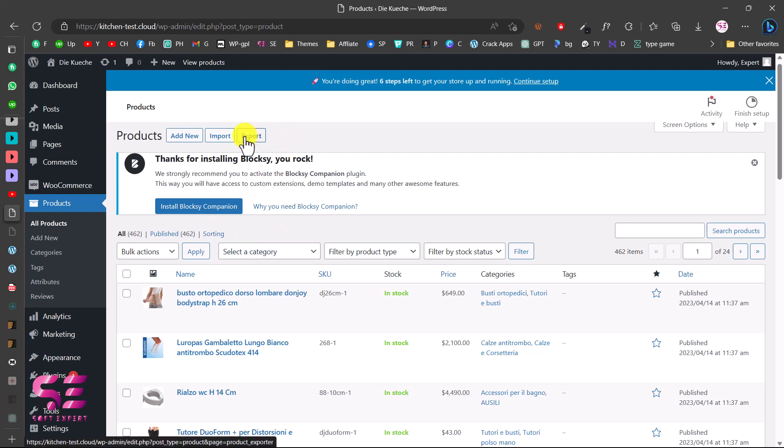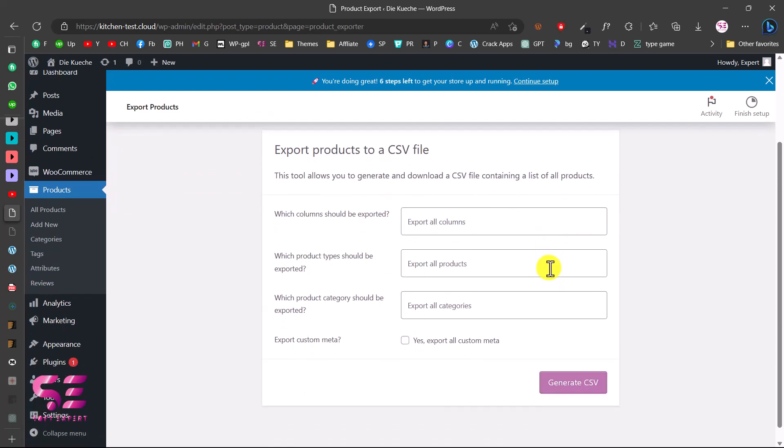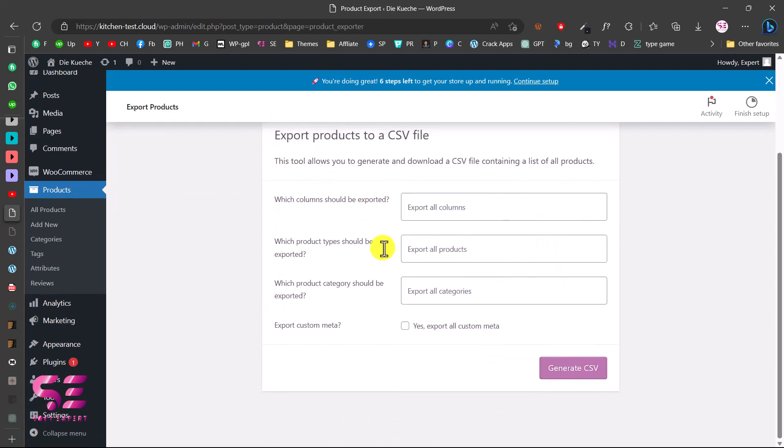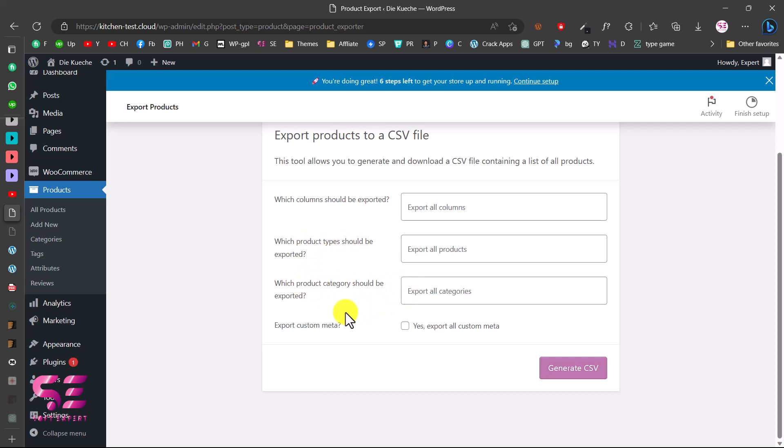Here you can scroll down and choose the columns that you want to export. You can choose the products that you want to export, you can choose the categories only and so on. But if you want to export all the products, all the columns and all the categories, you can leave these as default.